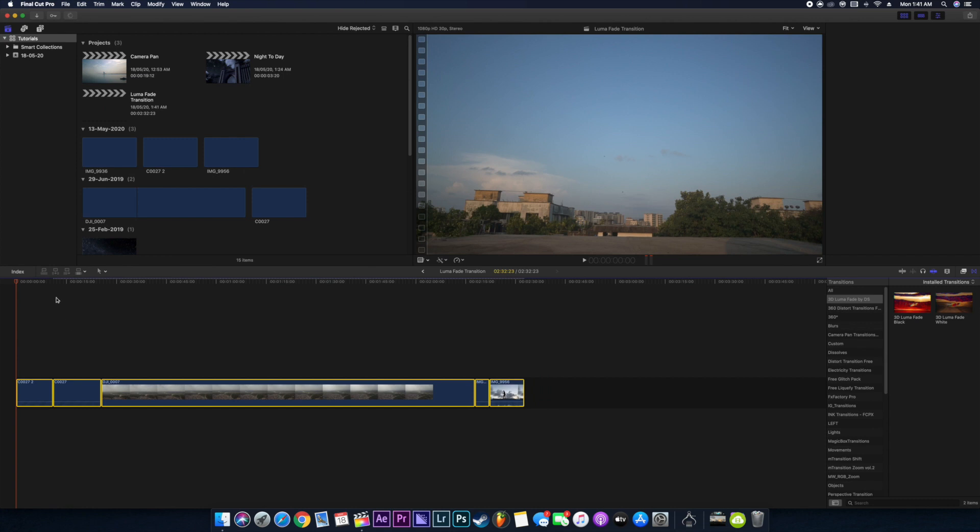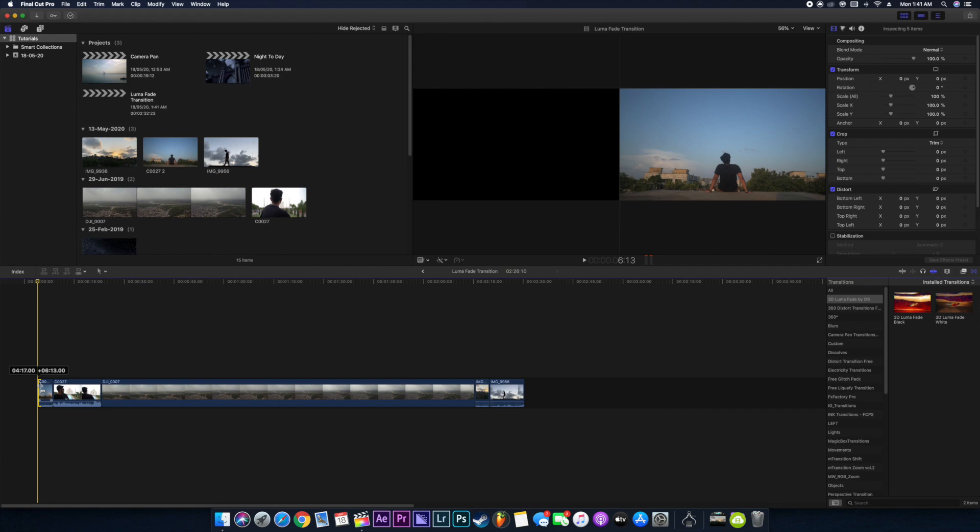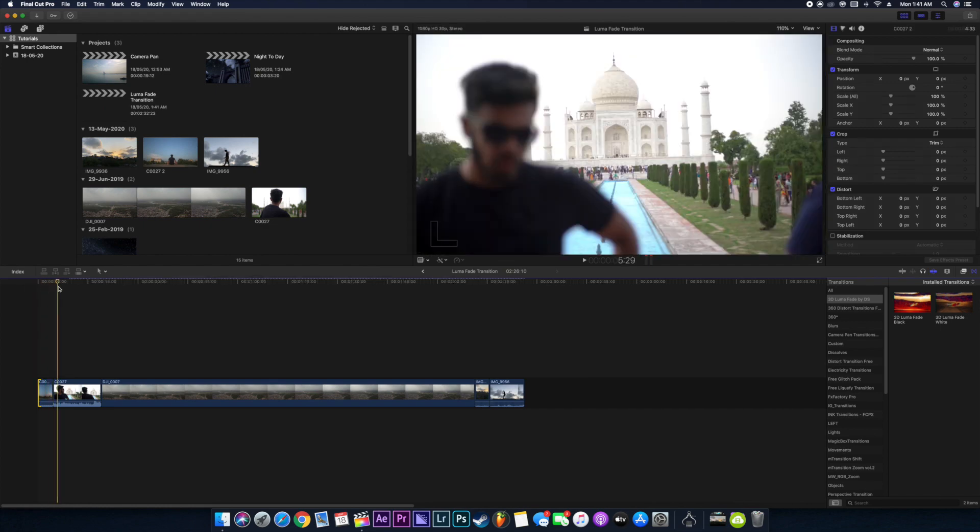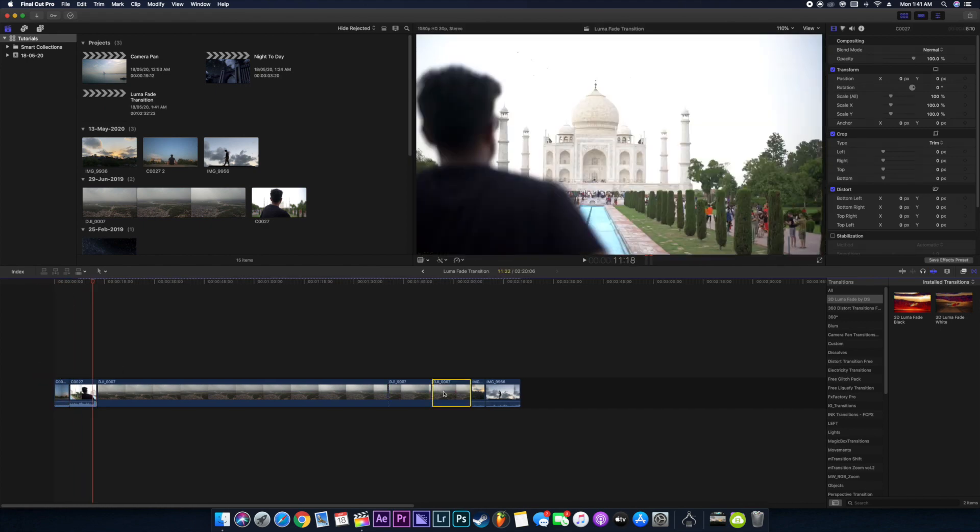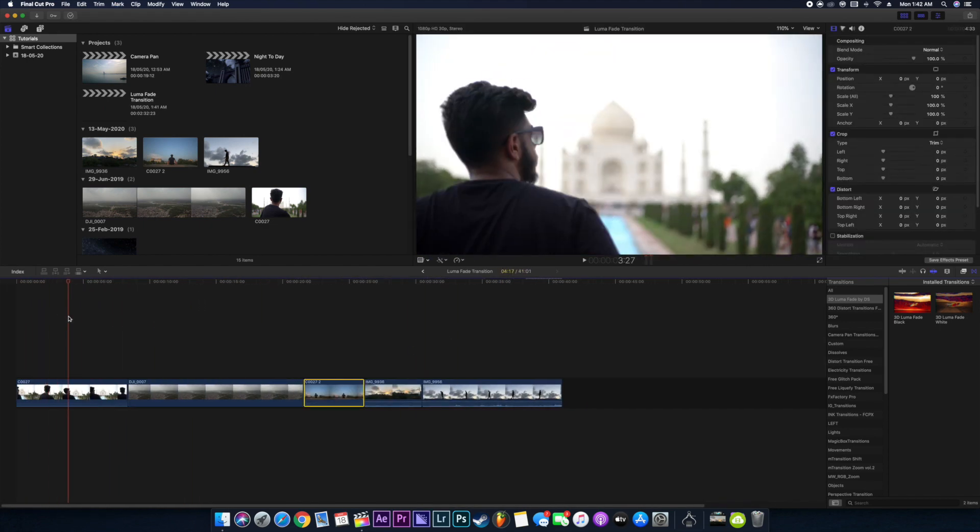Let me just cut it down to the proper timings and the amount of videos which we want in our video. So let me just cut it down and fast forward it. So cutting down is done.